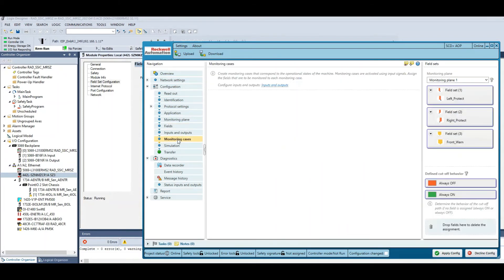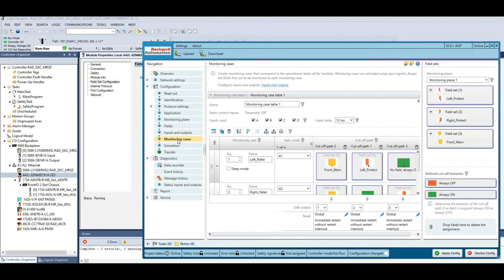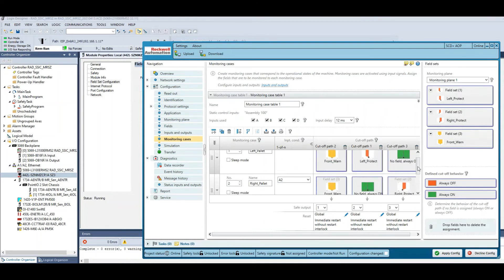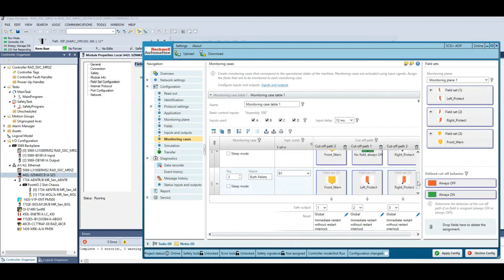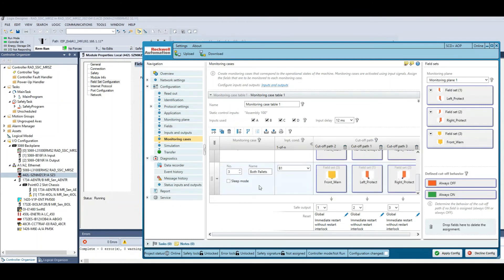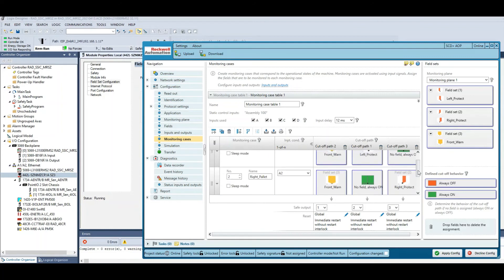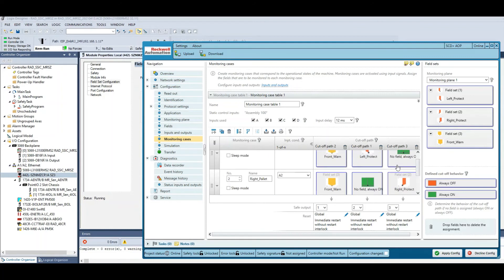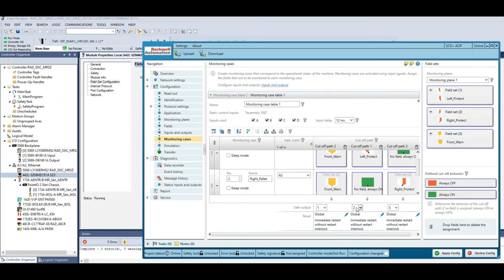And in the monitoring cases is where you configure how these fields are used for the scenario. If you remember from the demo, I had scenario number three protecting both sides of the palletizer and scenarios one and two only protecting one side or the other. Down below the outputs are where you set the outputs that are then used in the safety task of GuardLogix to then protect the machine via logic.